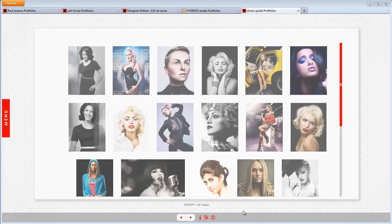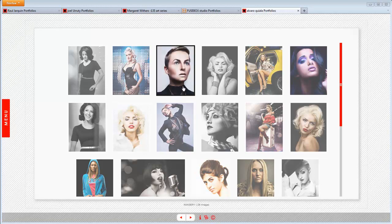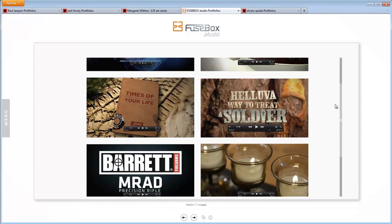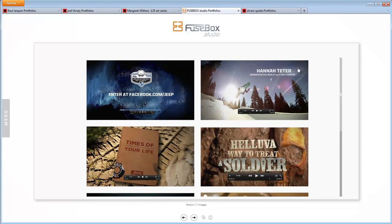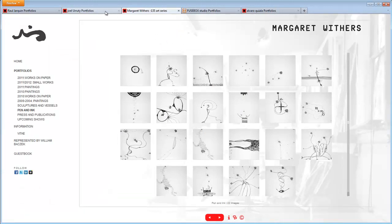Here you see a thumbnail wall — this is all of the images in a portfolio. Here's another thumbnail wall with different sizes. This is actually a video thumbnail wall. And here you're seeing a couple of sites with square thumbnails created with our batch resizer.